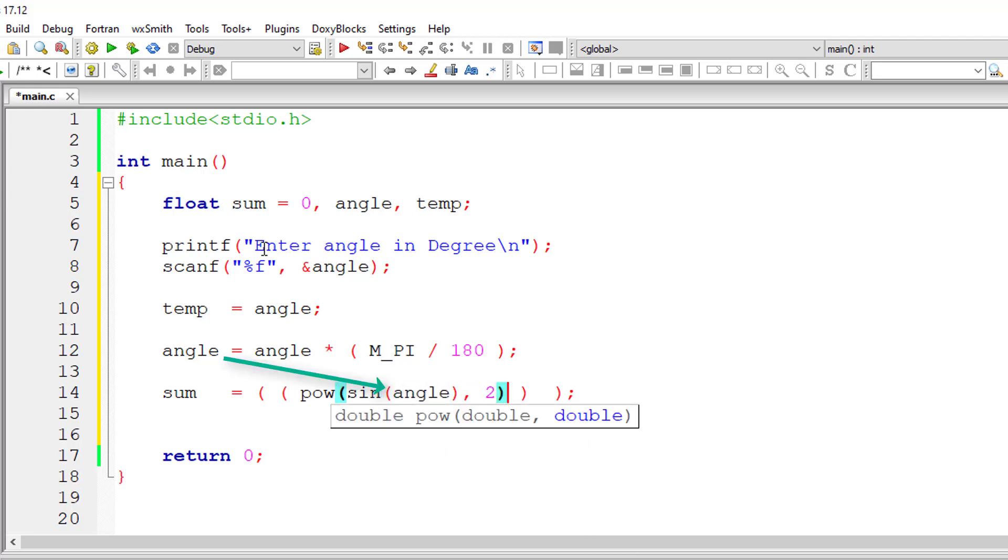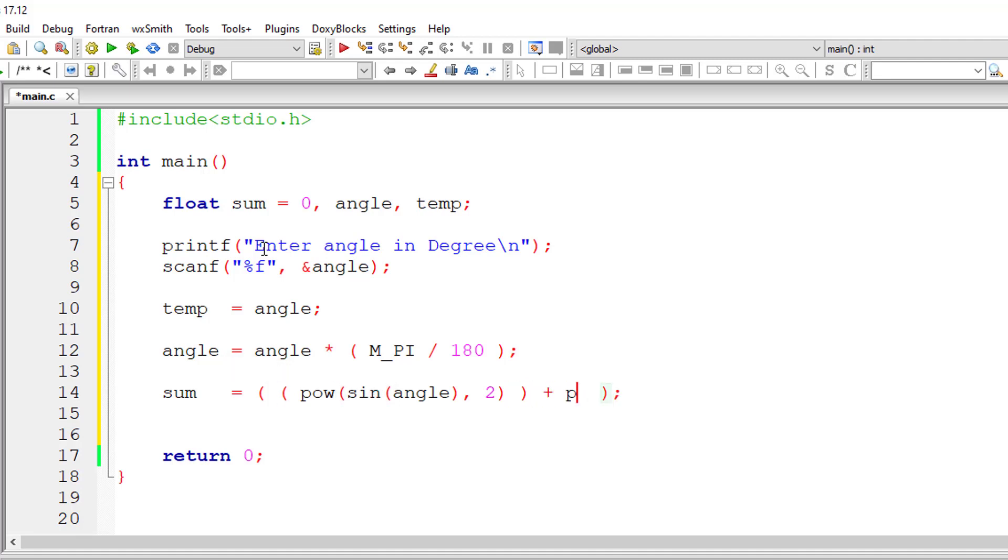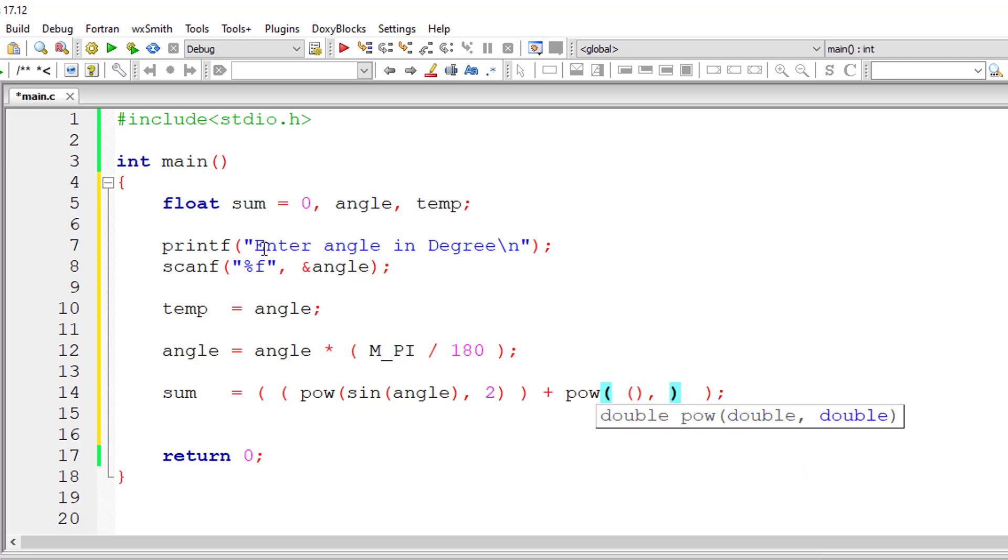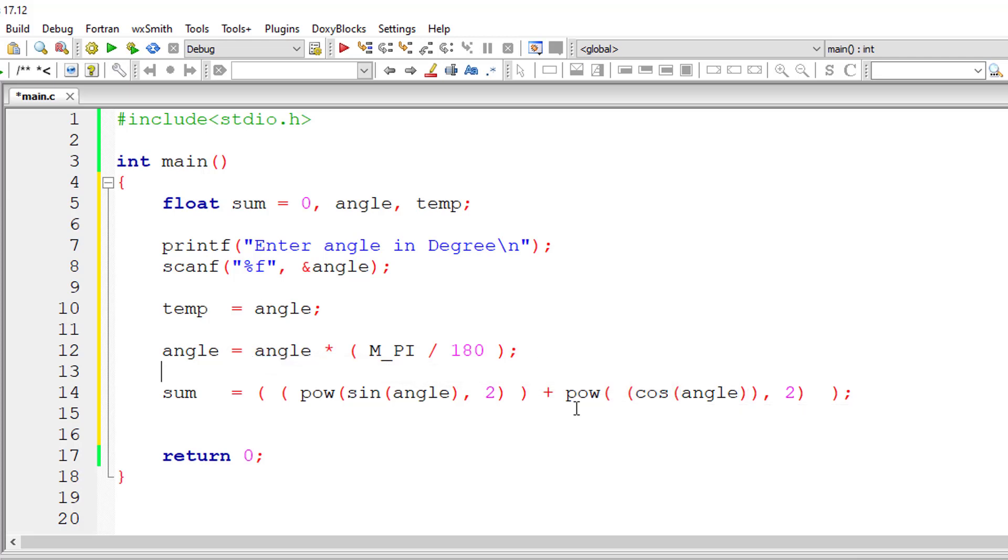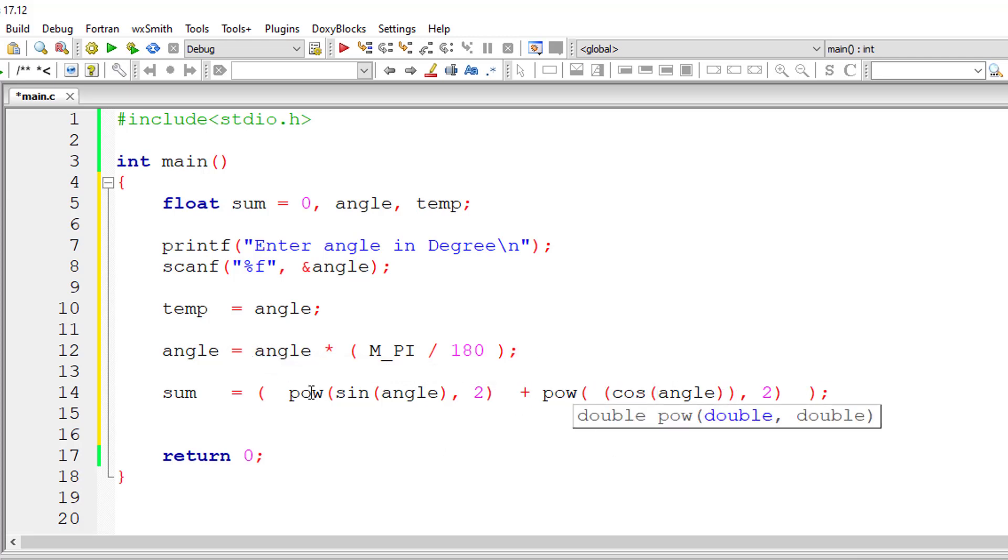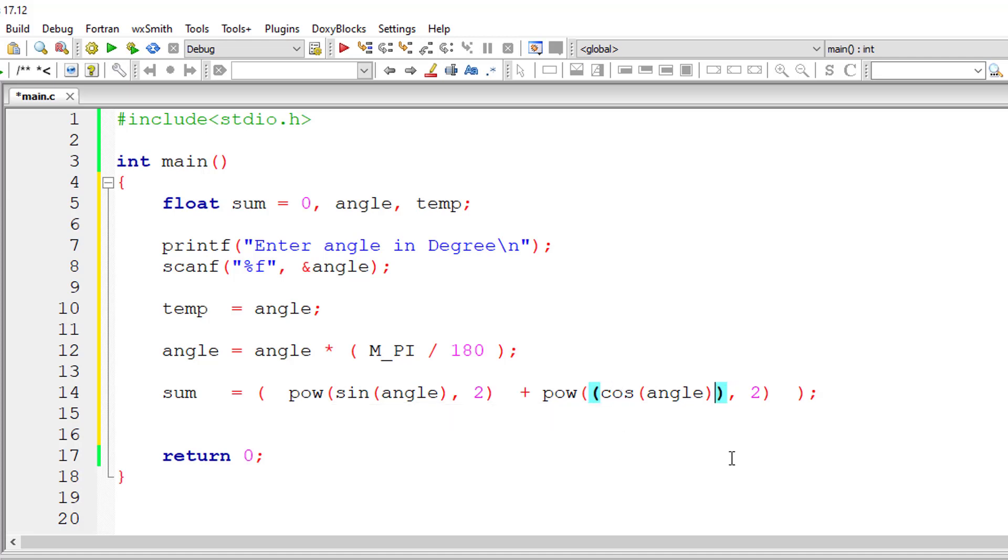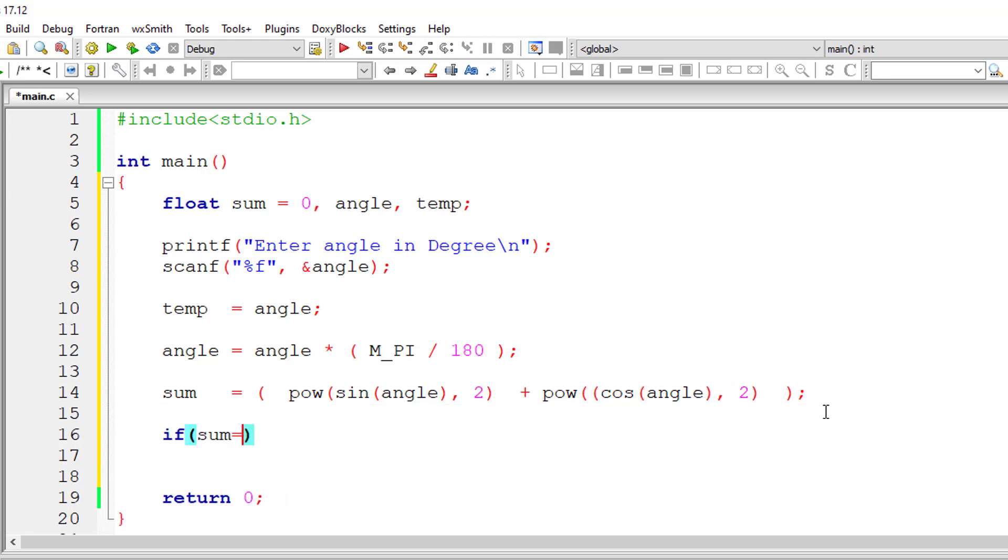Entered by the user which has been converted to radian, square using power, we square it, plus similarly we will do for cosine. I think we have entered one extra bracket, you find it out.